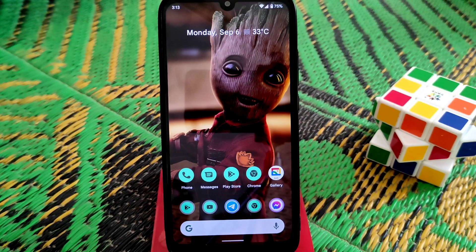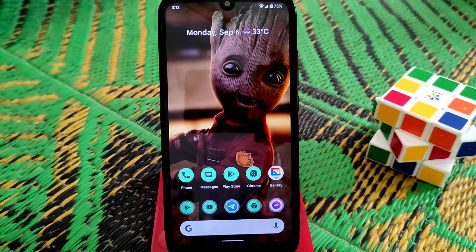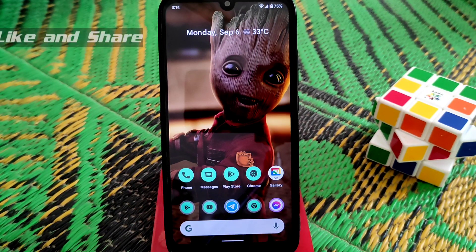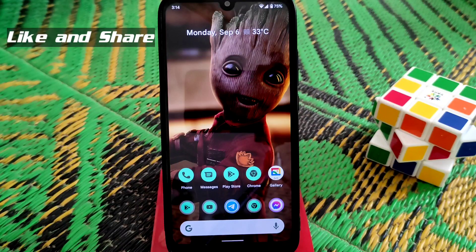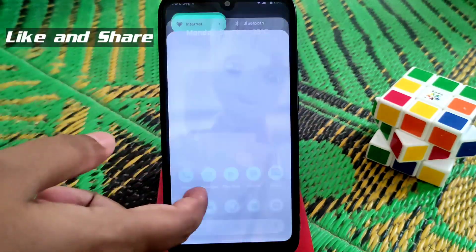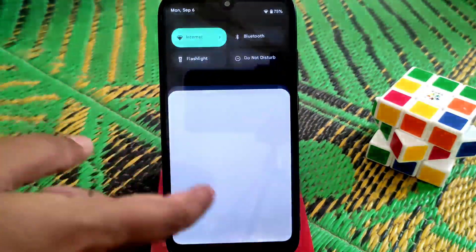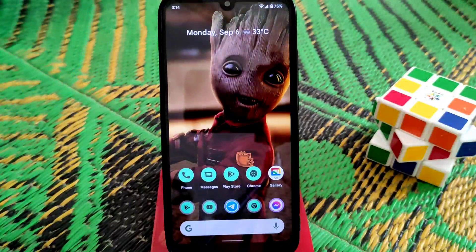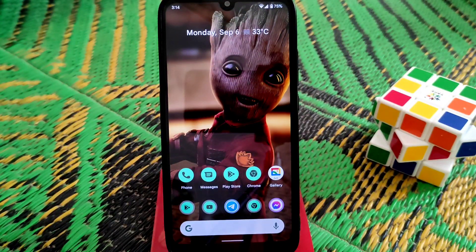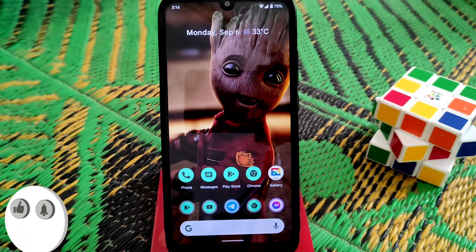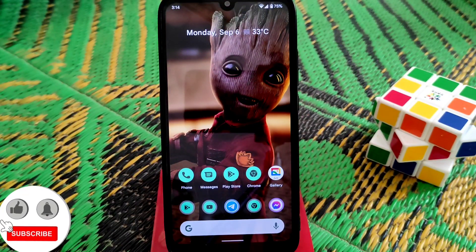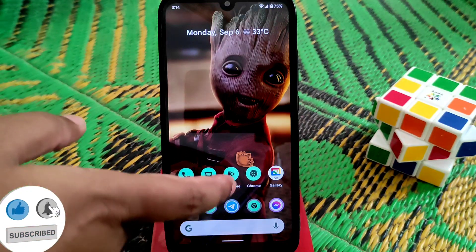Welcome back to another video. Today I'm going to show you how to pass the safety net on an Android 12 ROM. You can see I'm using Android 12 ROM here. I've already provided a video on the installation process — you guys can watch it from the link in the description.